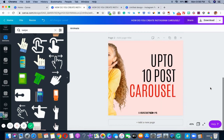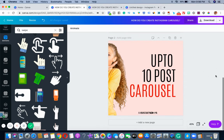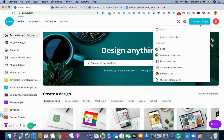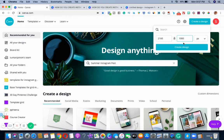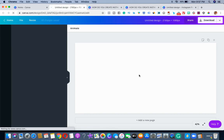We usually place the swipe element on the first image so viewers understand this is a continuation of images. The other strategy is to click Create a Design, go to Custom, and double your width — 1080 multiplied by 2 equals 2160. We keep the height the same and double the width.